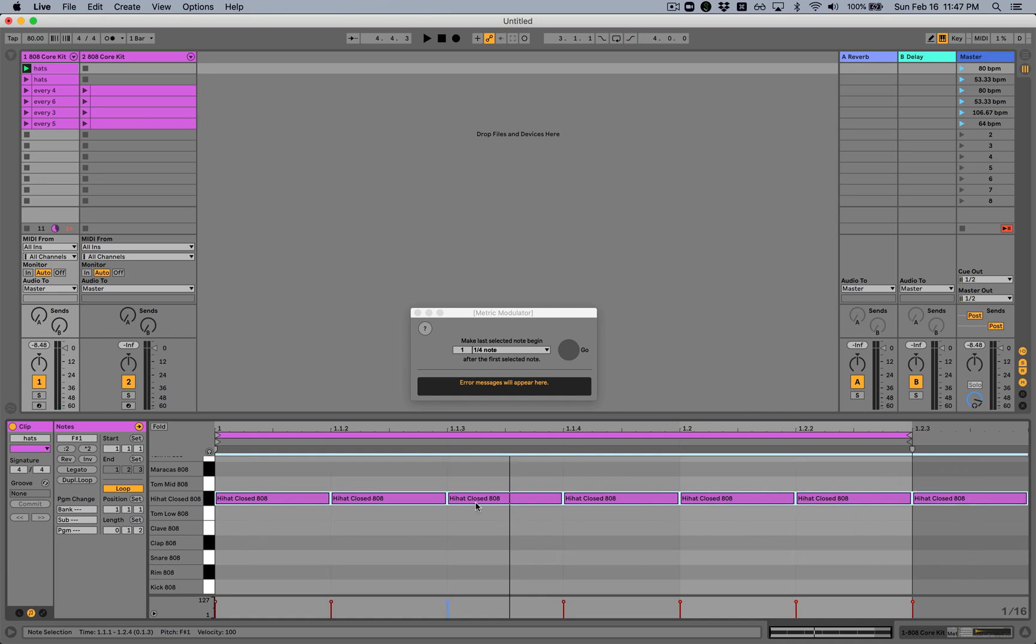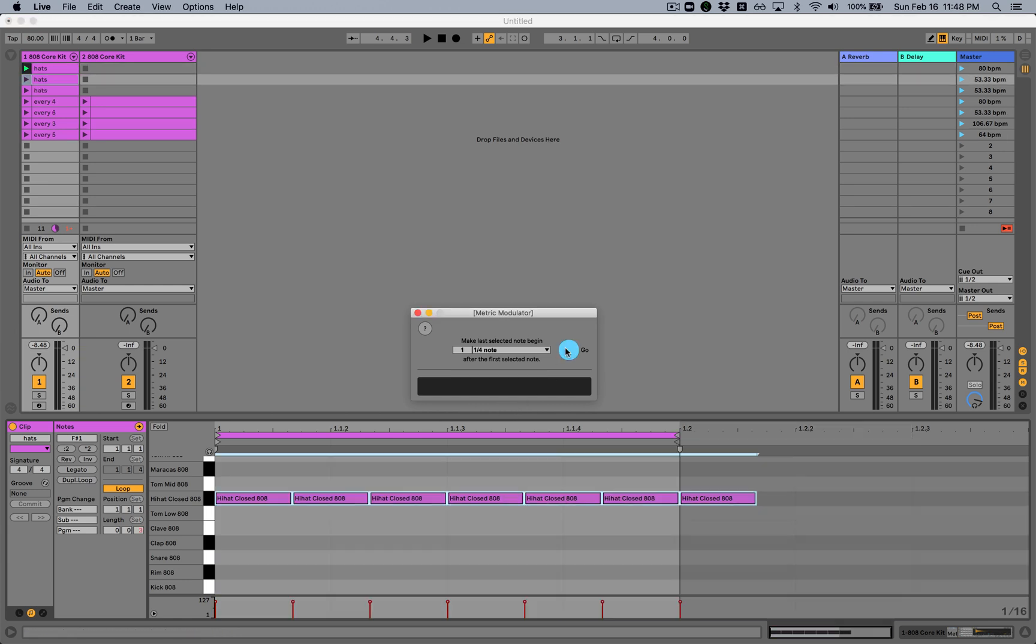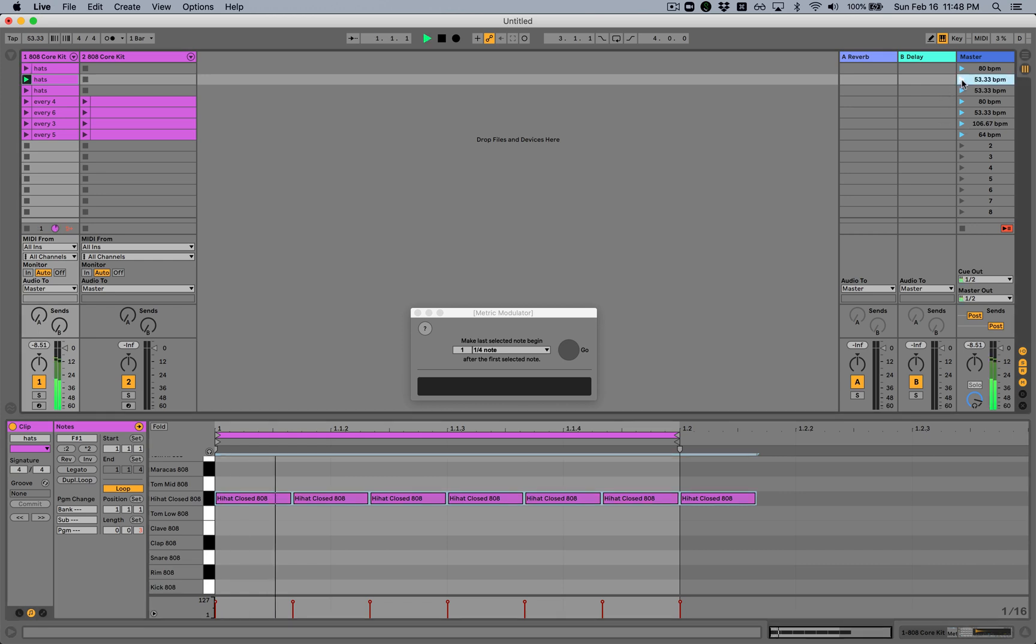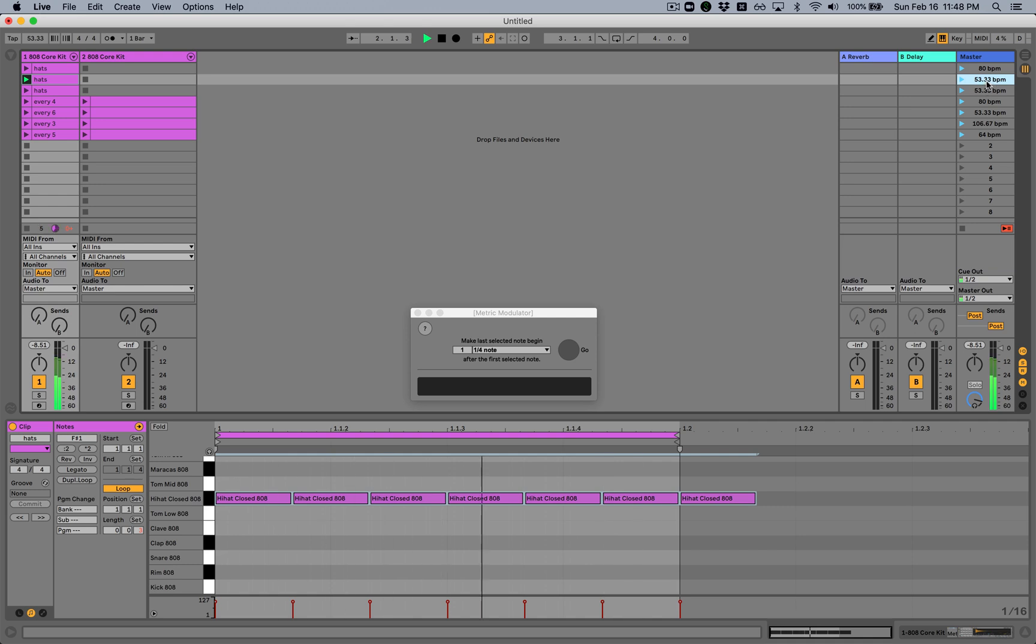If we want six of these notes to represent the beat, what we do is we select seven notes here: one, two, three, four, five, six, seven. And we say, make this one be precisely one quarter note after the first one. And we push go. And now we've created a new pattern here, which looks a little different but sounds exactly the same.